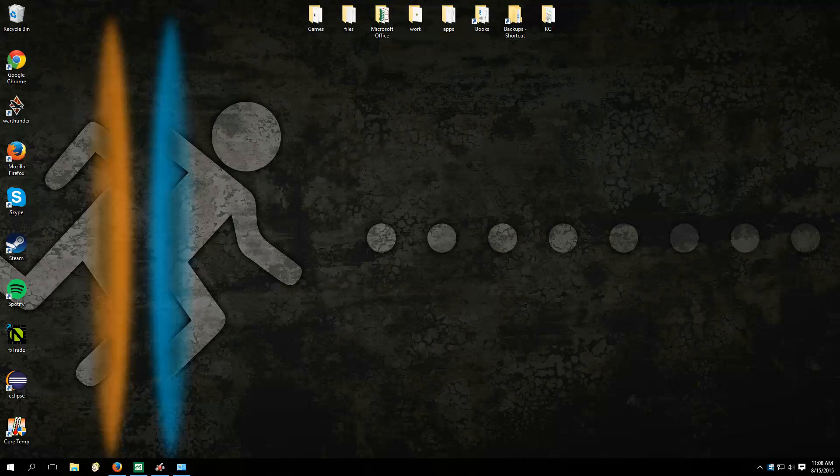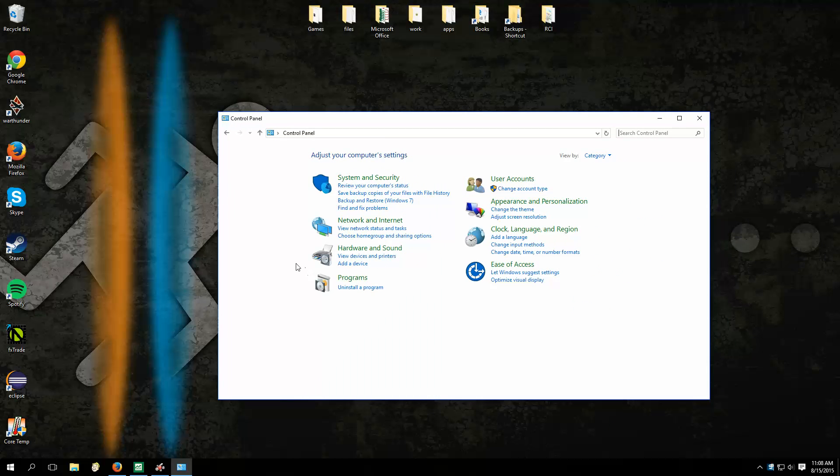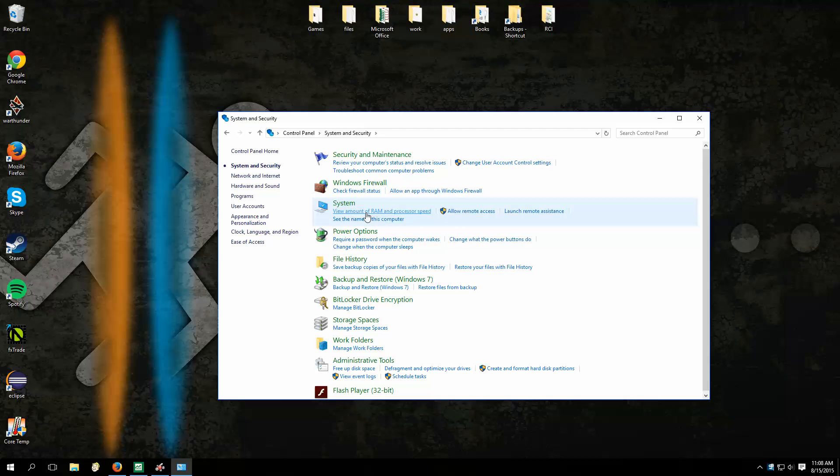Alright, so I think I found the problem. Basically we're going to go into Control Panel, we're going to go under System.